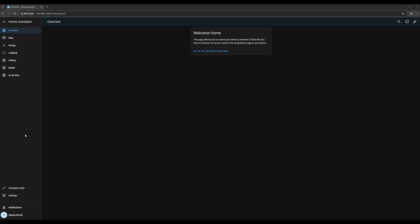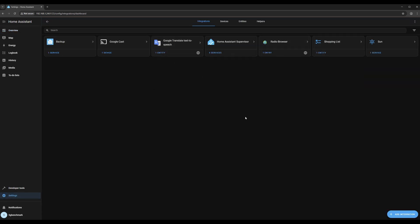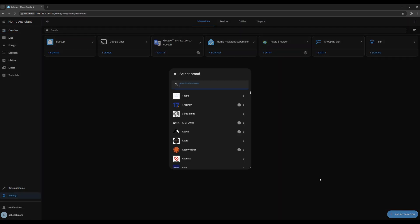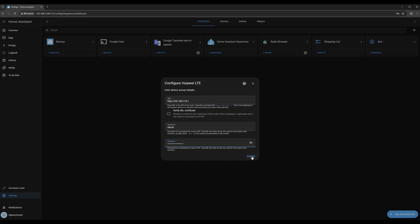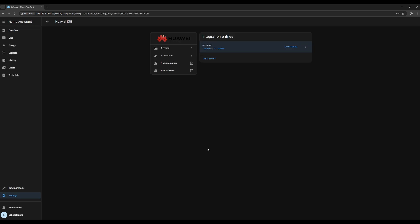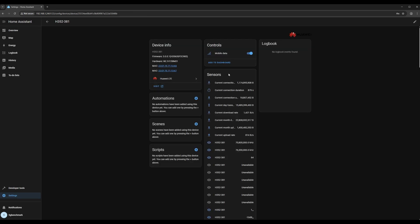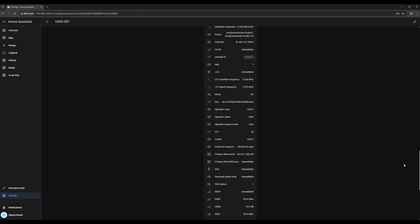For Huawei routers, Home Assistant has a built-in integration available. Just add the integration, then enter the router's IP address along with your username and password. Once connected, you'll start receiving live data directly from the router.